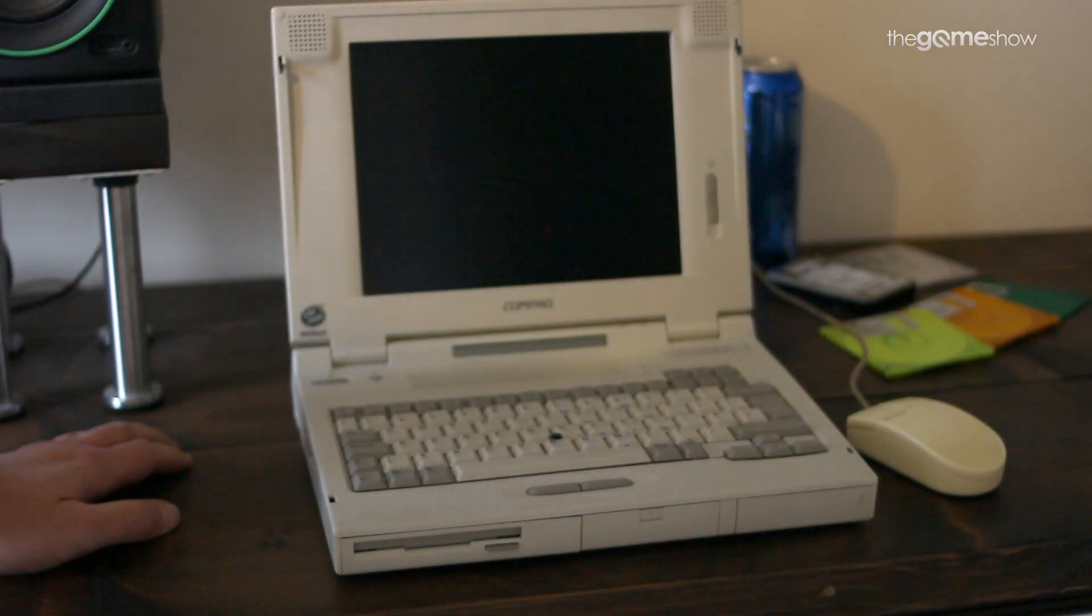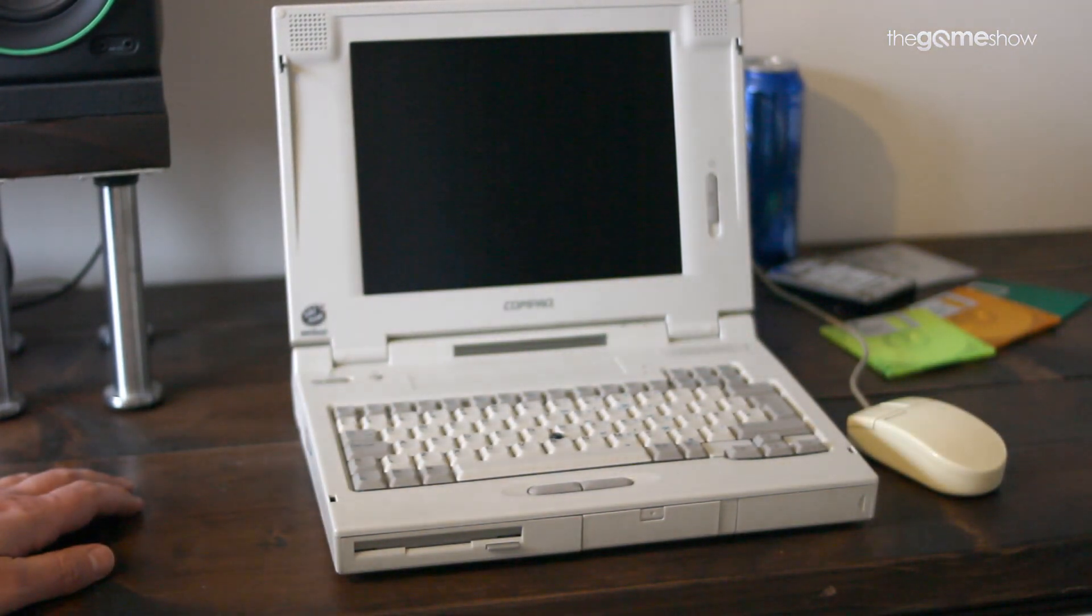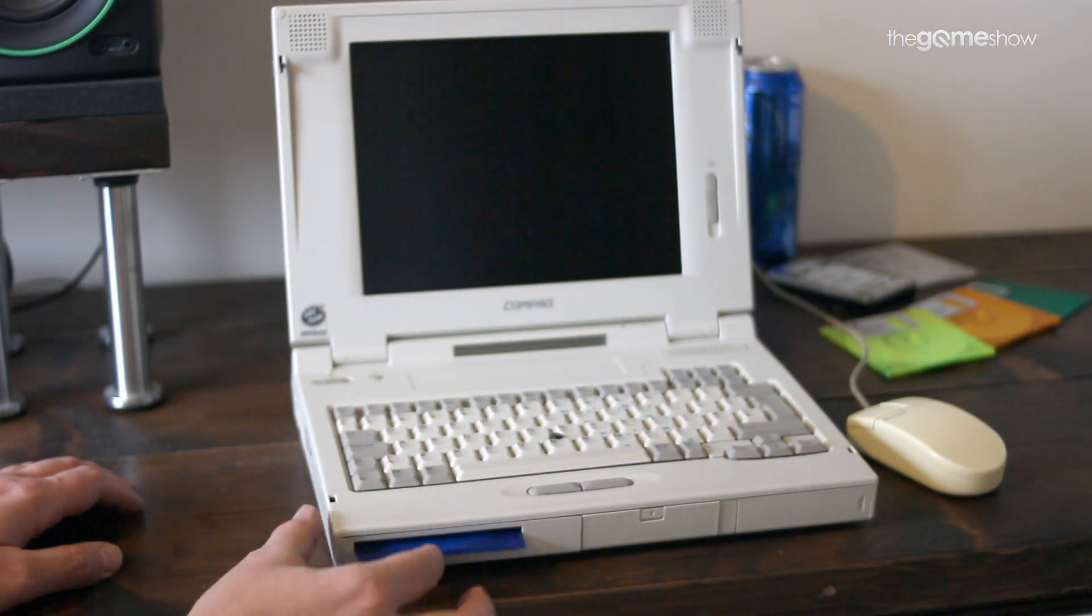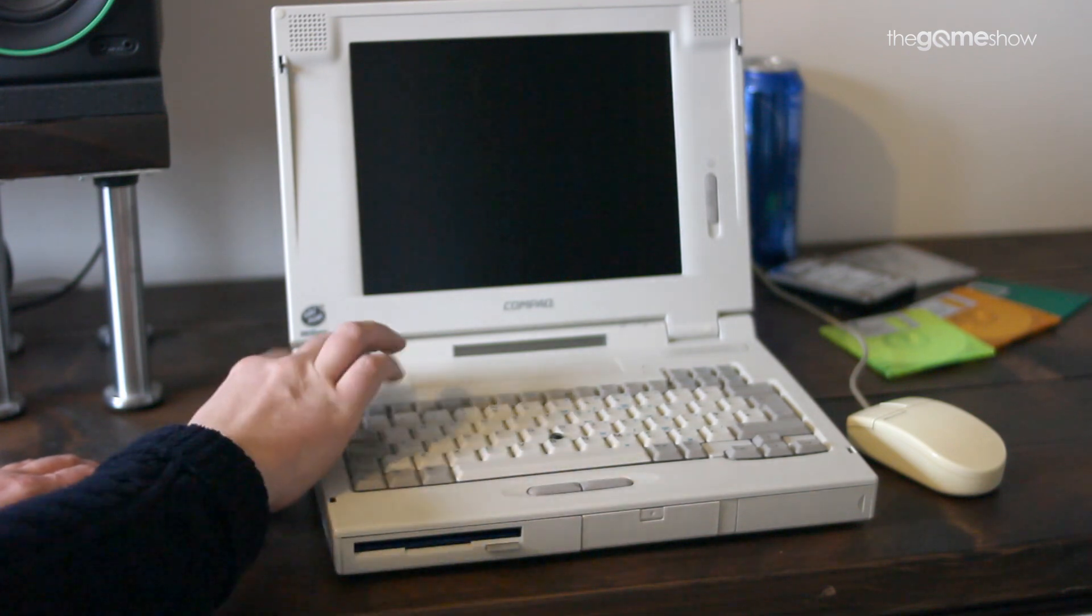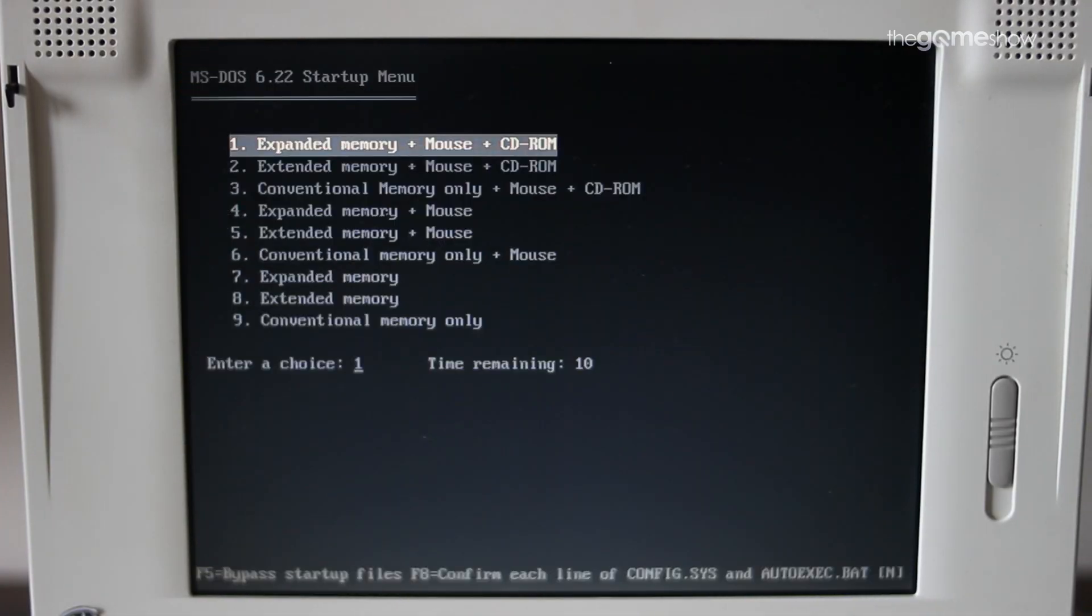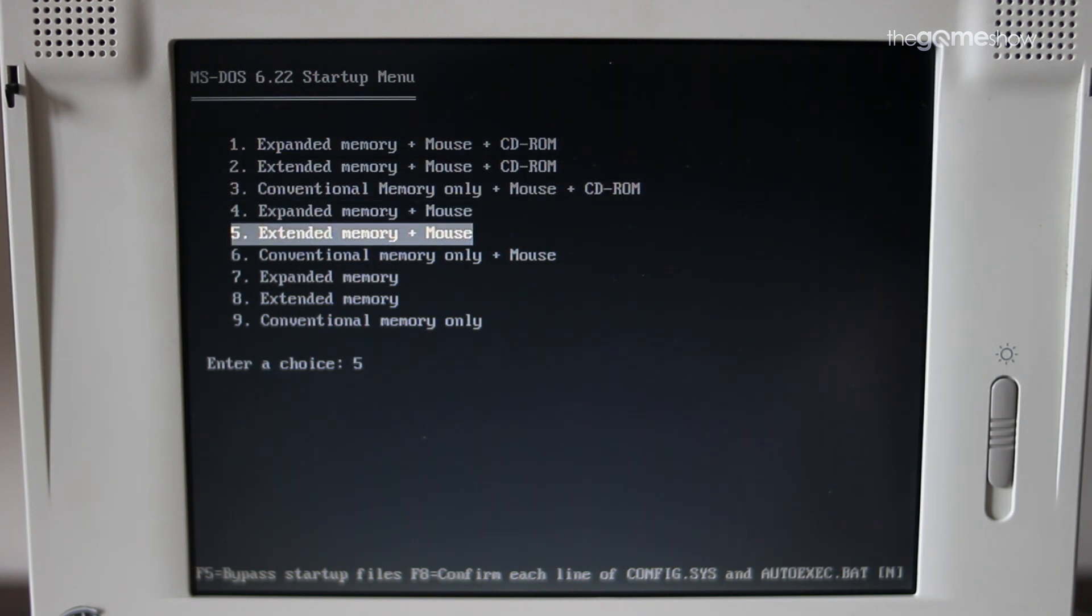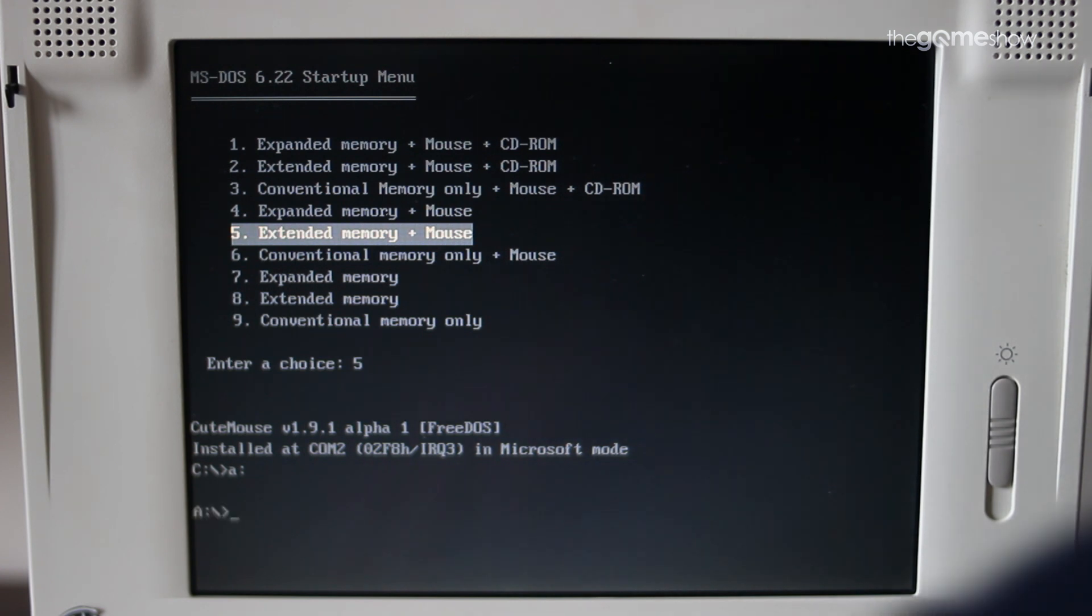I grabbed the floppy disk images of DOS 4 from Phil, whacked them onto some floppies and away we went. It installed perfectly. Now at this point I now have practically my ultimate early 90s DOS machine. It runs everything I could throw at it. It runs Doom like a champion and so I'm absolutely sorted.